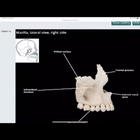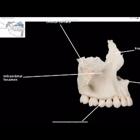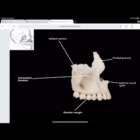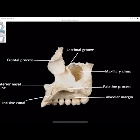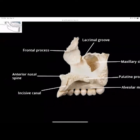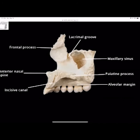The maxilla holds the top teeth in place. You can see the infraorbital foramen — the bottom of the eye socket. The orbital surface forms the base of the eye socket. The frontal process connects to the frontal bone. You have the anterior nasal spine, and the alveolar ridge. On the side, the lacrimal groove has the lacrimal duct running through it, carrying tears from the lacrimal gland across the eye into the nasal cavity. The incisive canal runs in the roof of the mouth between the two central incisors. You have the alveolar ridge, alveolar margin, palatine process (hard palate), and the maxillary sinus.